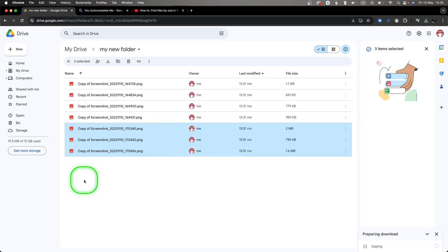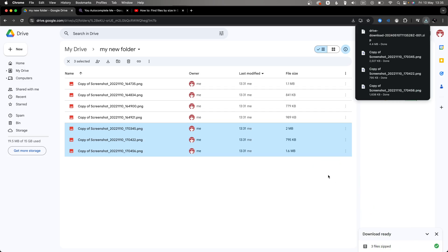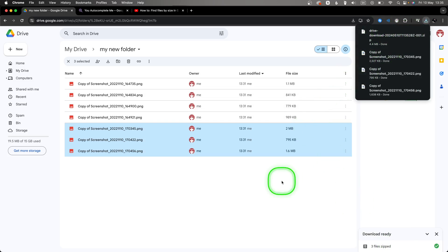Now as you can see, it will zip your files and then download them for you in your download folder. You can always unzip it and open them as if they were separate.